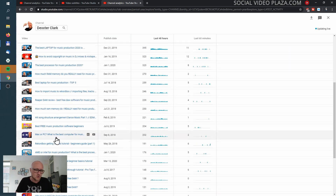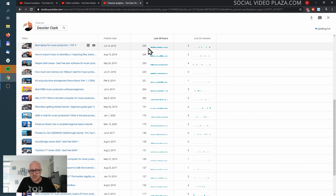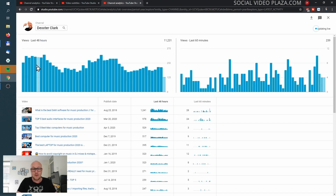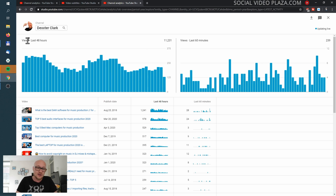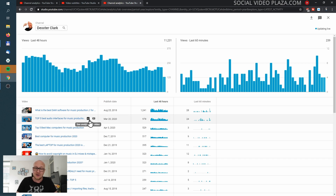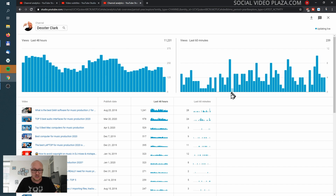Over here you can see the views over the last 48 hours. Here you can see when people are awake and when they are sleeping. We're now going into the part where people are awake because America wakes up, and that is my main target audience for this channel. This is the performance over the last 60 minutes, broken down by video.